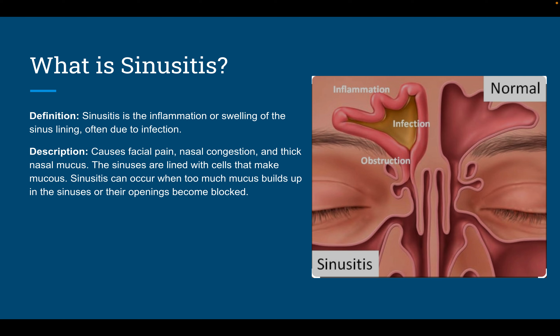Sinusitis is the inflammation or swelling of the sinus lining due to infection. Normal sinuses are relatively clear and open, but on the infected side they become very swollen, irritated, red, and clogged with congestion. Symptoms can include facial pain and tenderness around the sinuses, nasal congestion, difficulty breathing through the nose, and thick nasal mucus that can come out when blowing your nose or coughing.